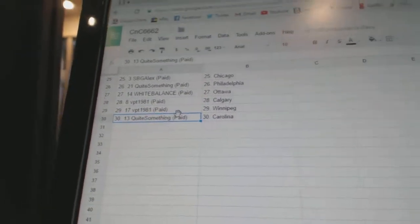Quai something's got Philly. White Balance, Ottawa. VPT, Calgary, Winnipeg. And Quai something's got Carolina.